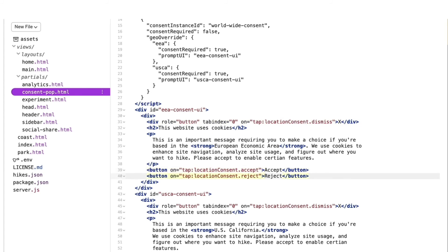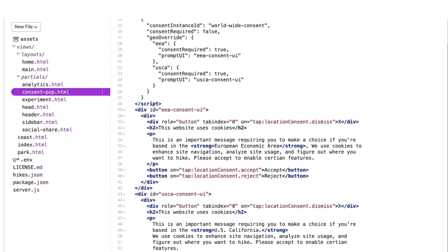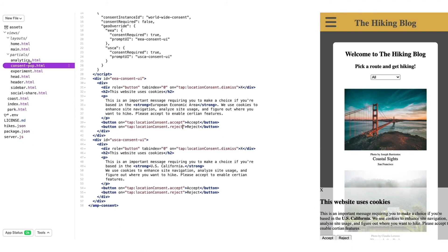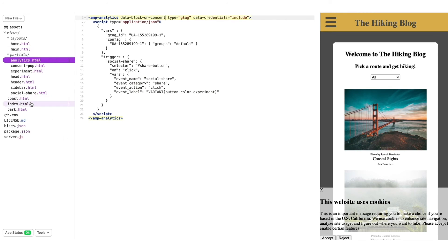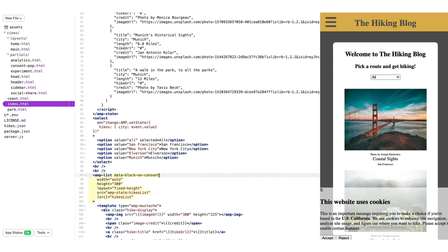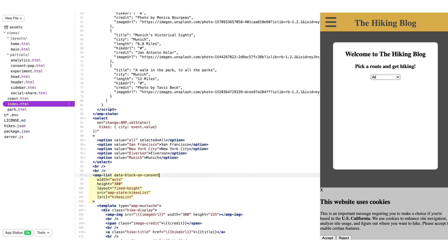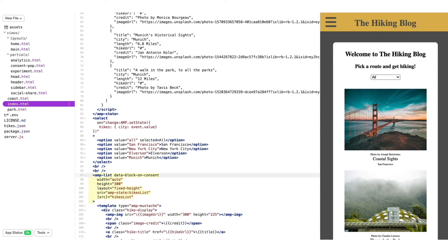Now that my users are able to reject or accept my site's terms, I can block behaviors that require consent, like sending analytics pings. To implement this, I'll add the data block on consent attribute to my amp-analytics component. But I can't really demonstrate if amp-analytics is blocked or not, so I'll also block my amp-list component. And now, my page doesn't show any hikes until I accept through amp-consent.